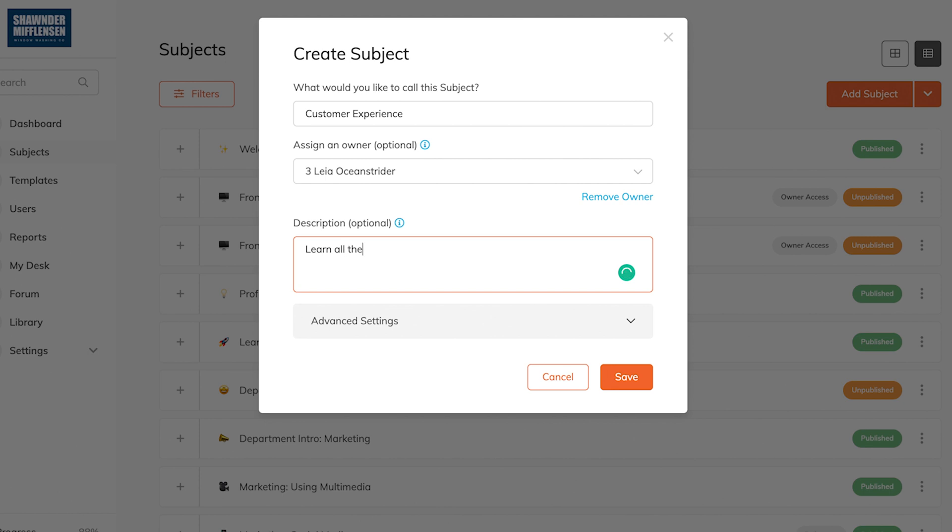Next, we're going to add a description. This will be a nice, simple one to two sentence description of what your learners are going to get out of this specific subject.